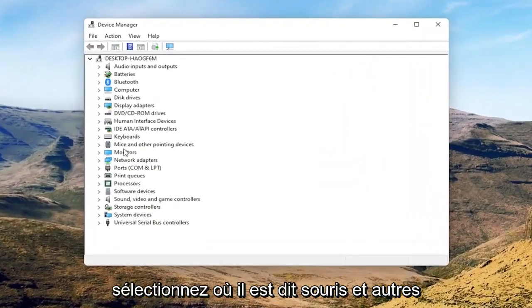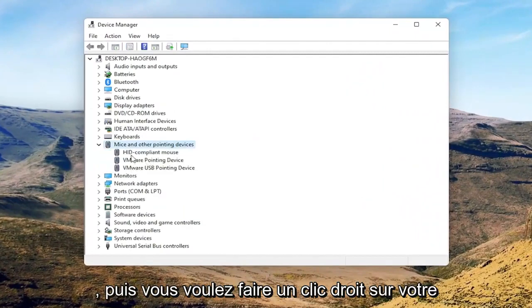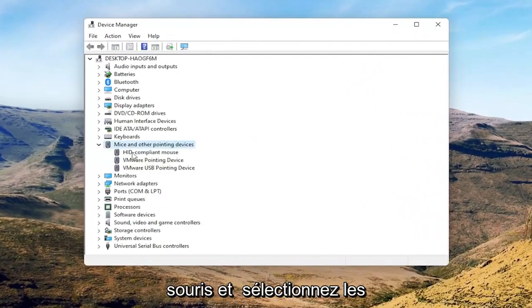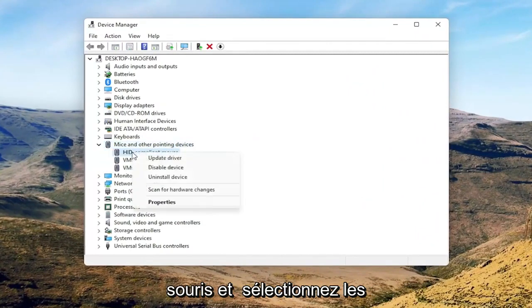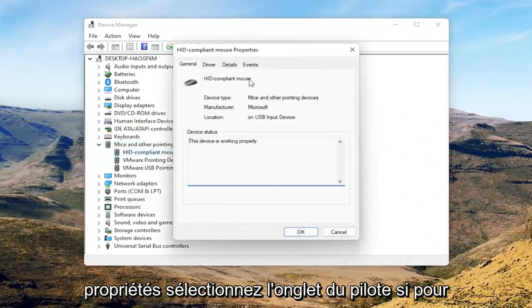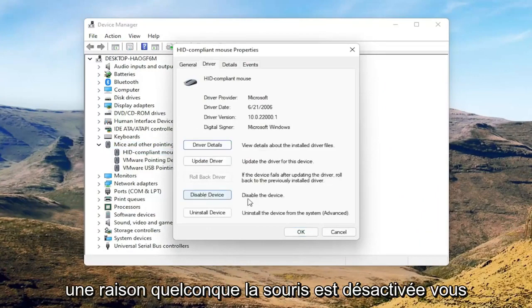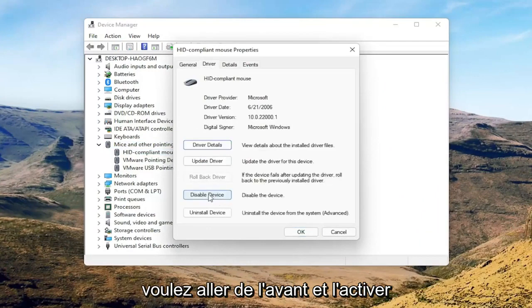Select where it says Mice and other pointing devices, then right-click on your mouse and select Properties. Select the Driver tab, and if for some reason the mouse is disabled, you want to go ahead and enable that.